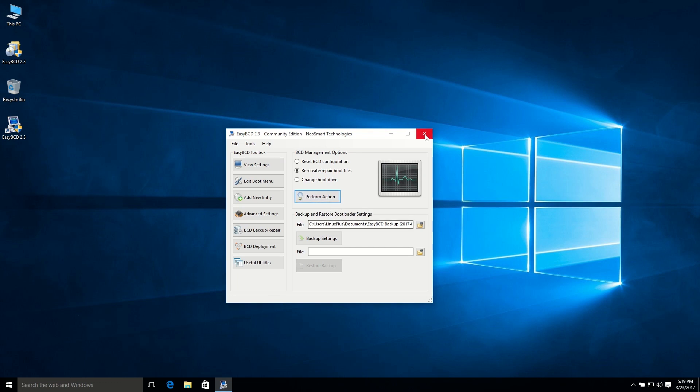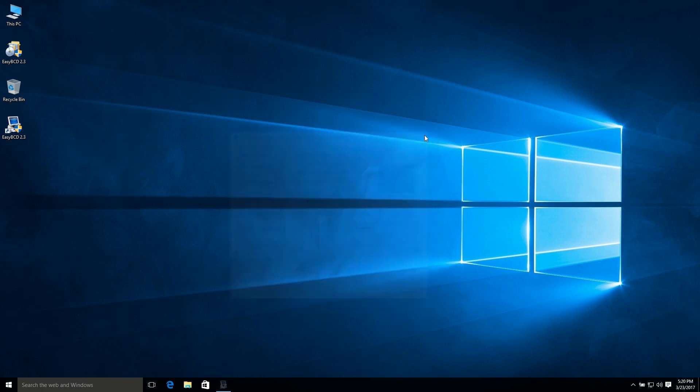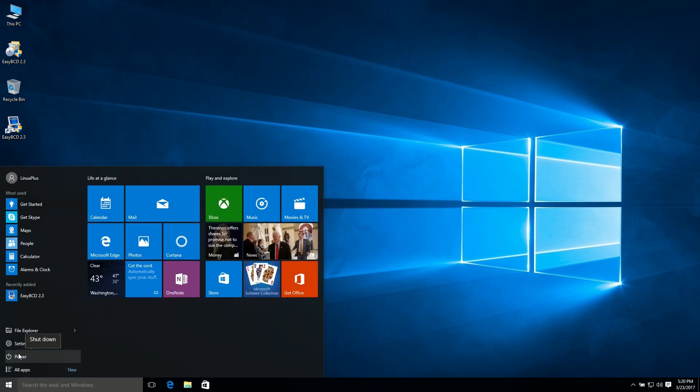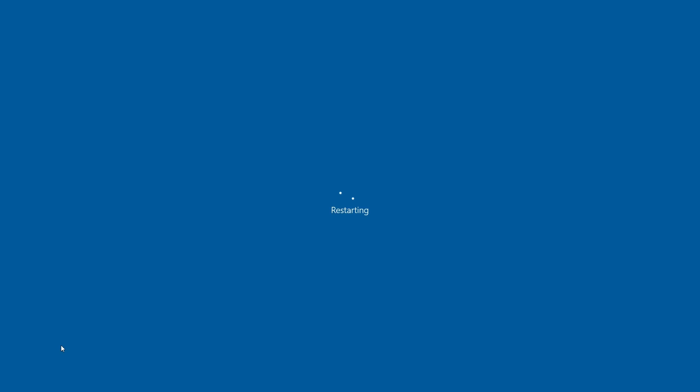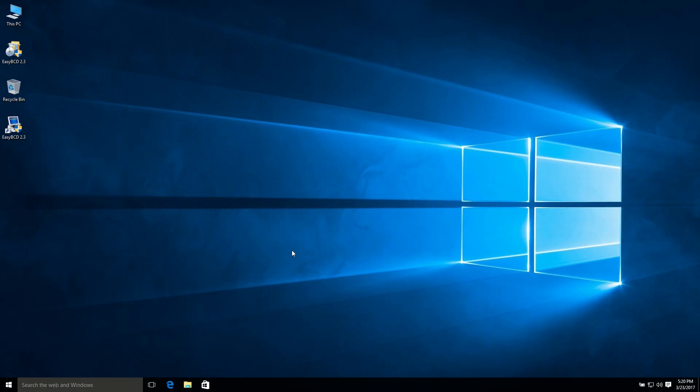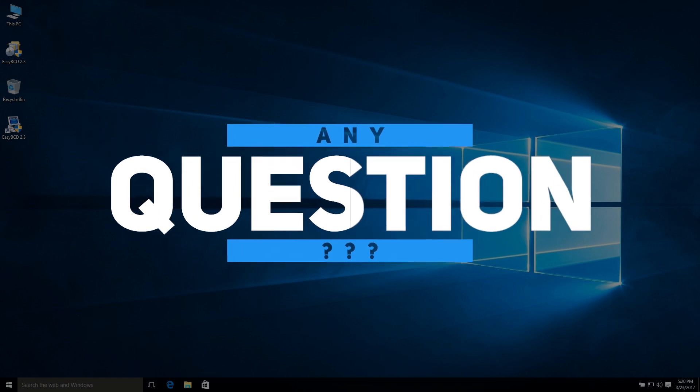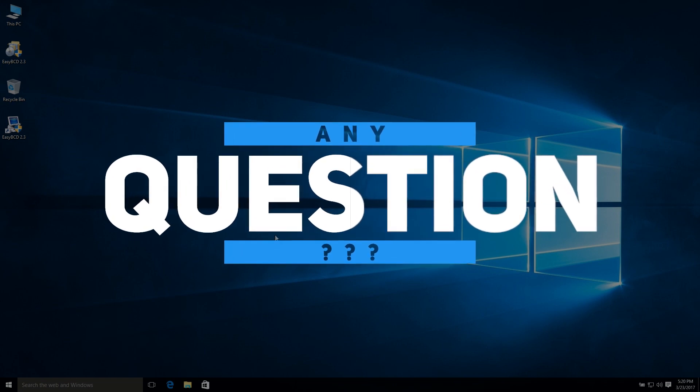And after that, just close it and now restart your PC. Let's see if it's working or not. So it's working fine.